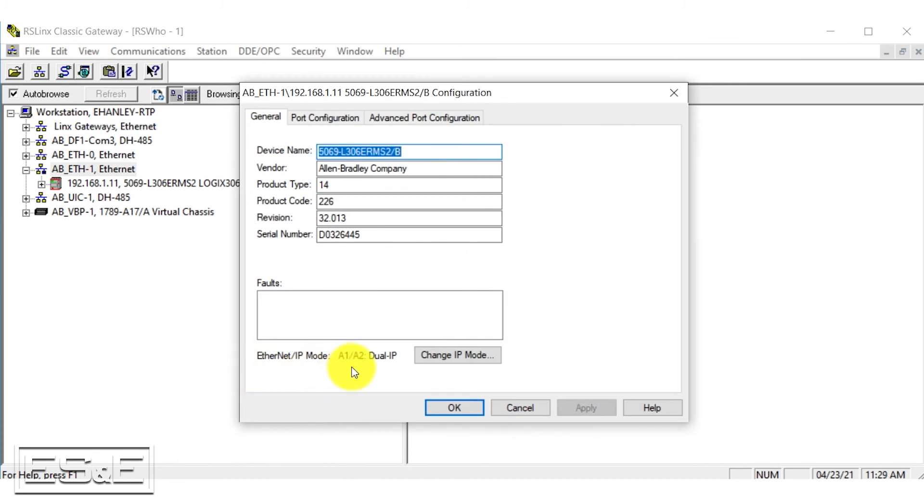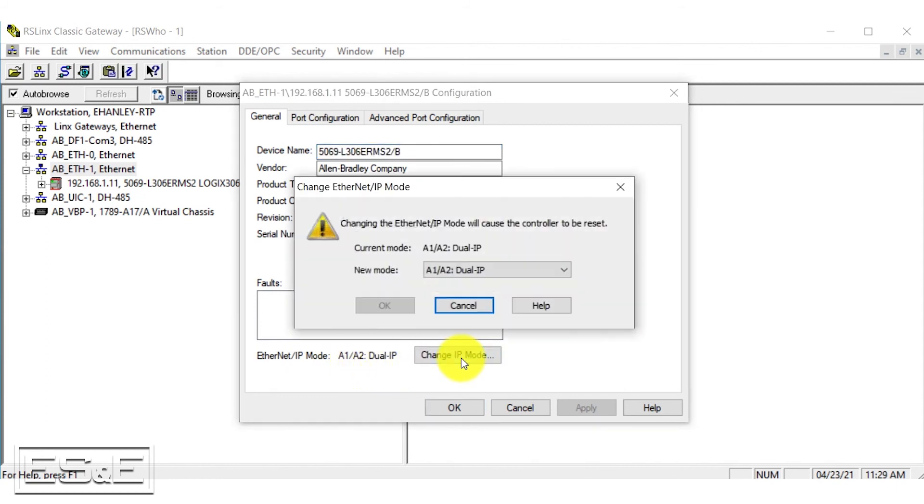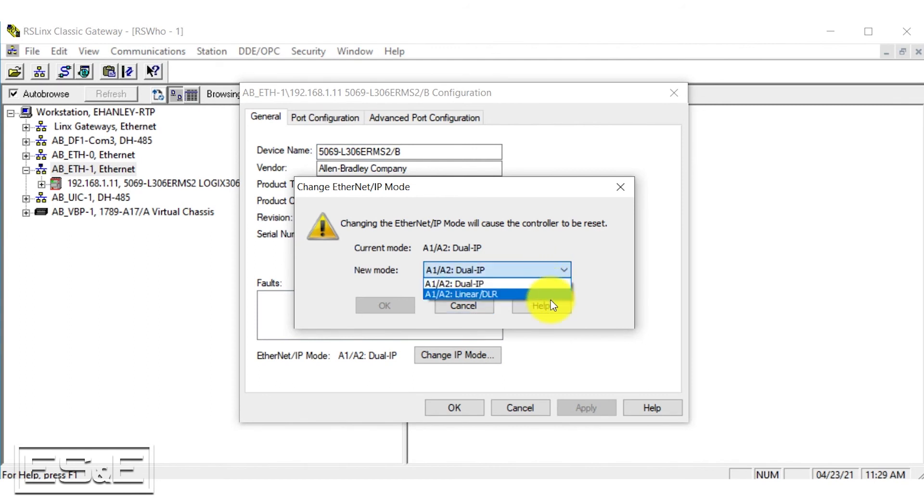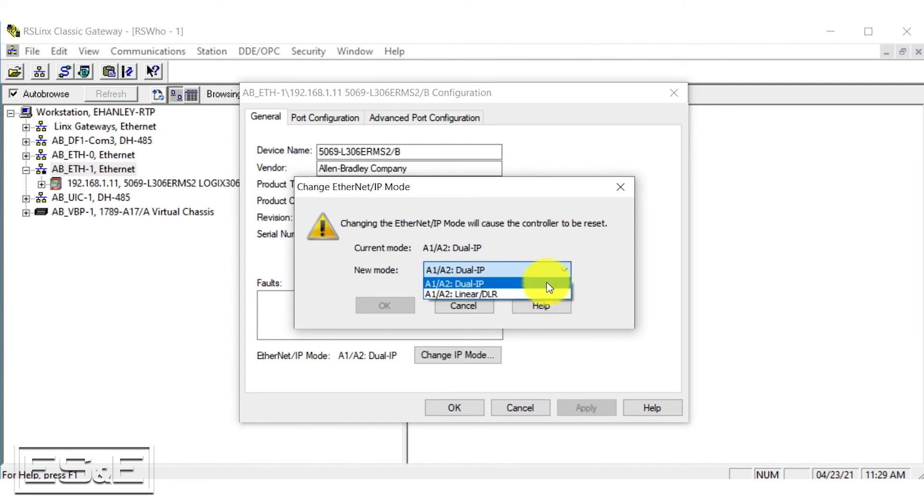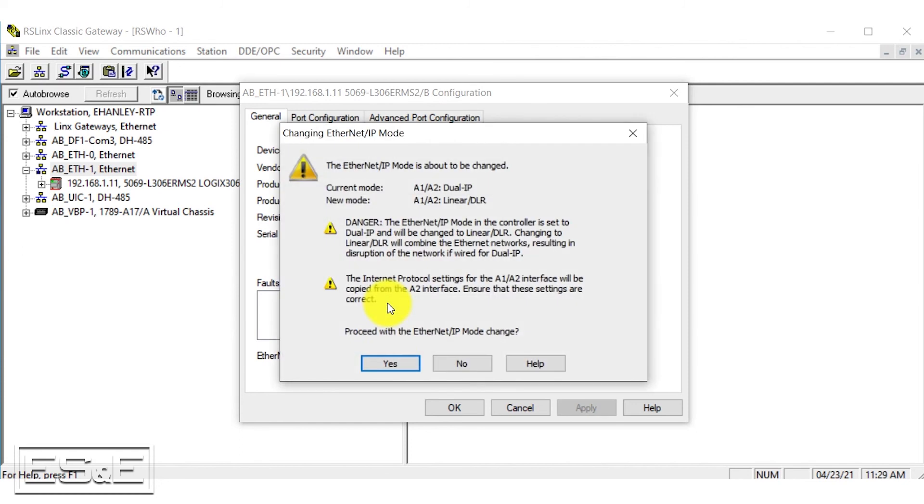You can change the IP mode here between linear and dual IP. So for our application, we're going to change it to linear DLR, press OK, and it's going to let you know that it's going to change and assign the IP address of the port that we gave to both ports.